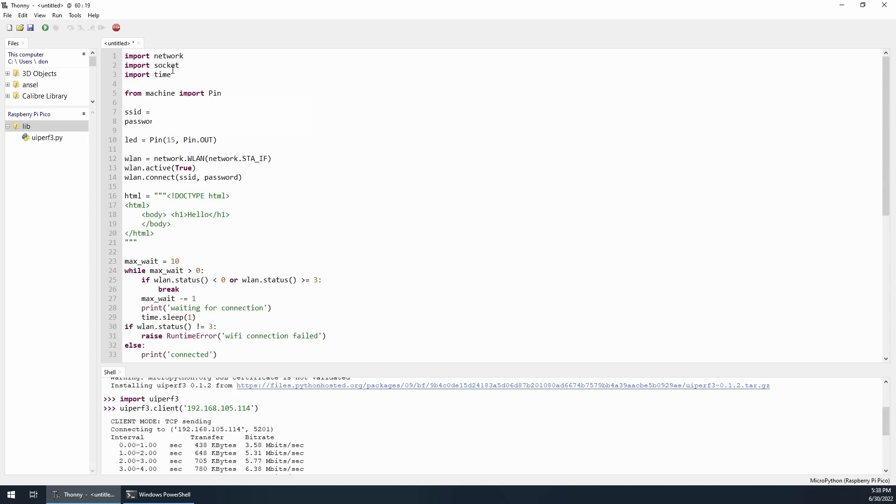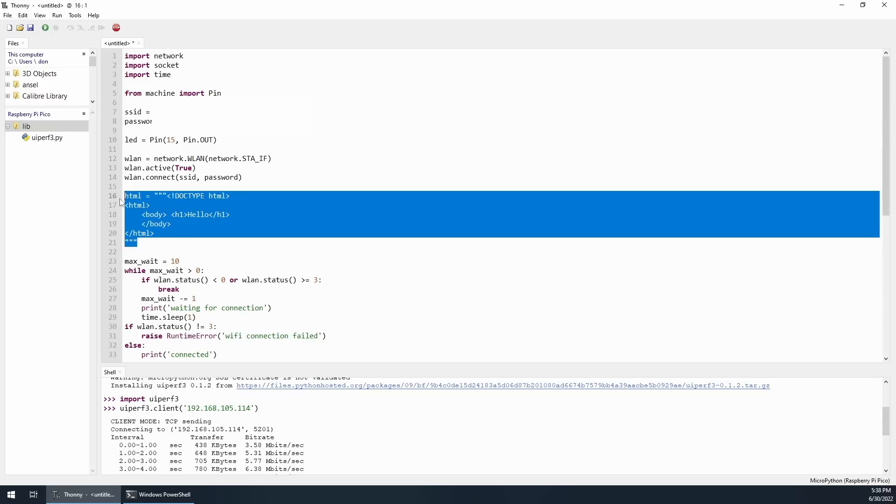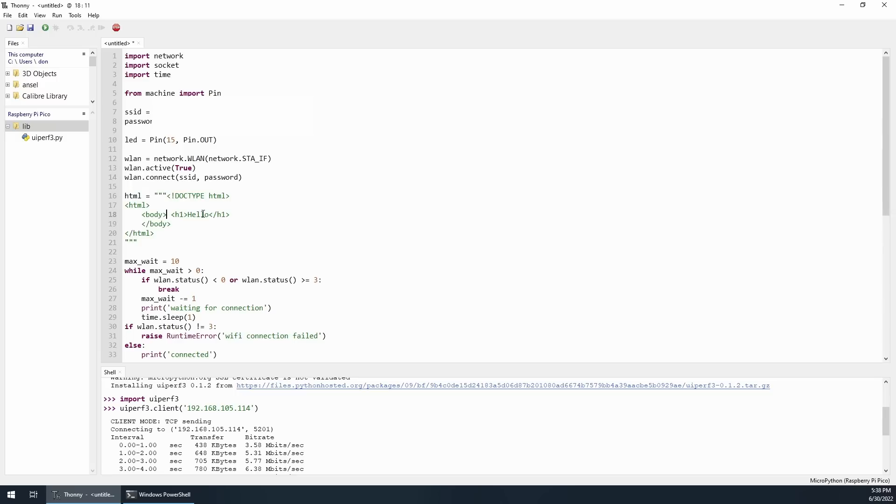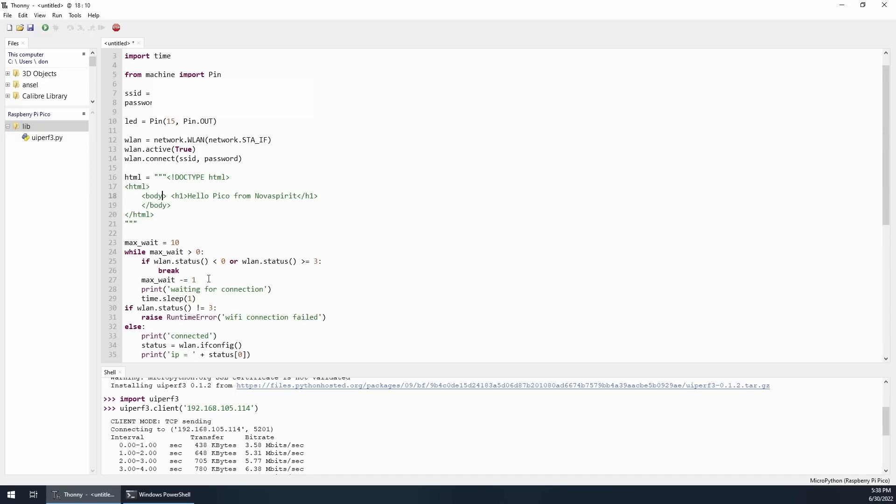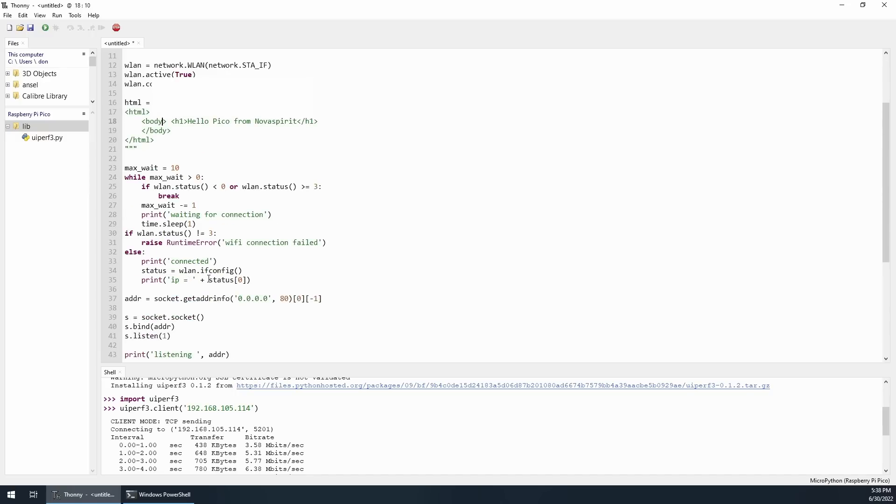To go down the list, basically, it's the network, socket, time, the SSID, and the password. It connects the same way that I just did before, which is WLAN connect. The HTML that I'm actually going to write. And I just wrote the word hello. But you can modify this. Hello, Pico, from Nova Spirit.